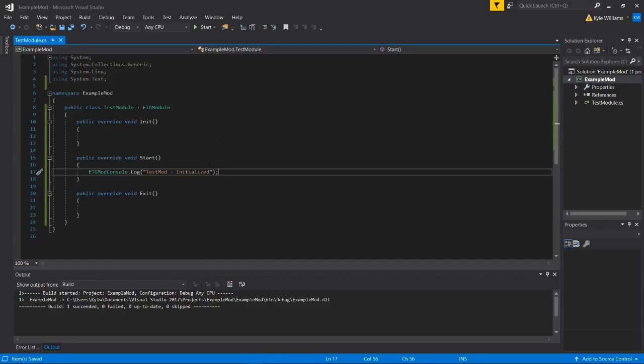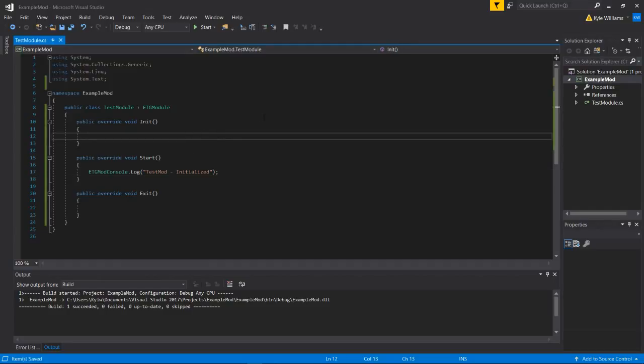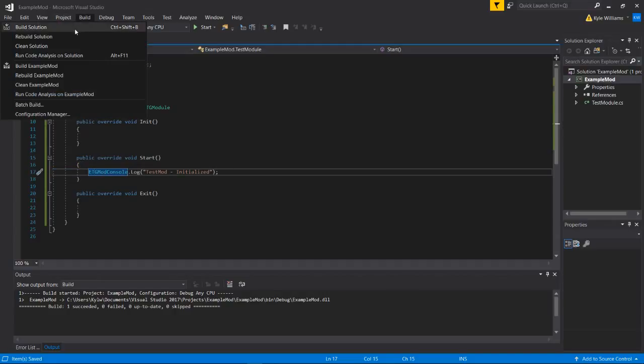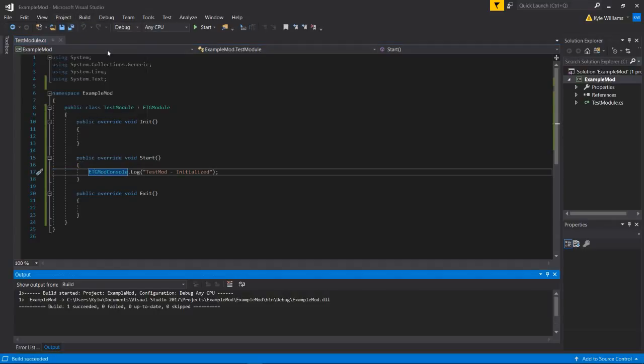And that's all we're going to do. So we're just going to check to see that this mod gets loaded by printing out this line. We're going to go up here to build, build solution.